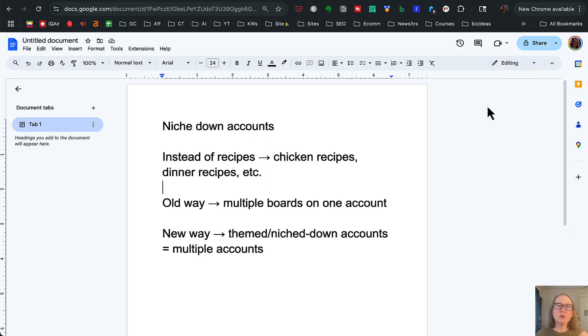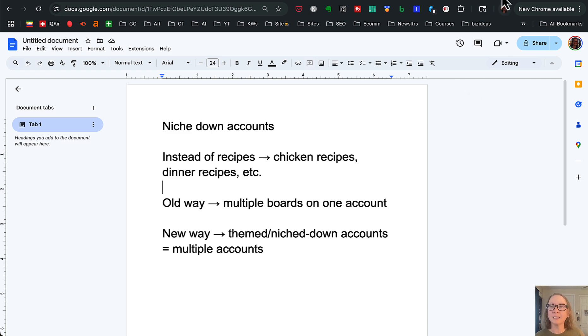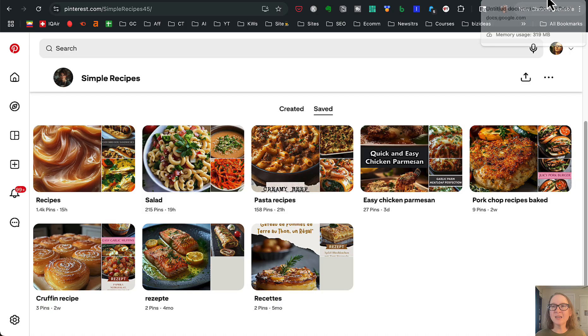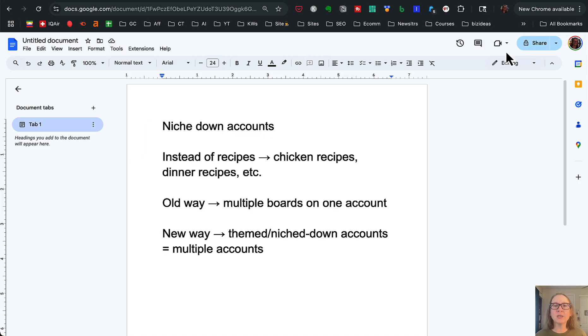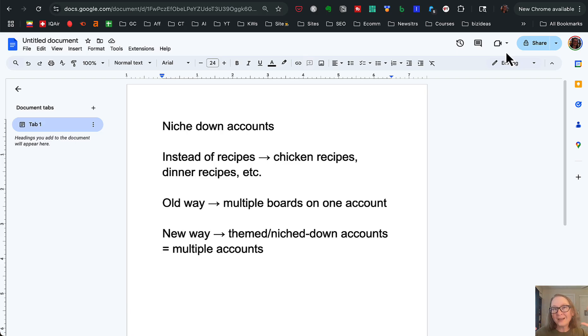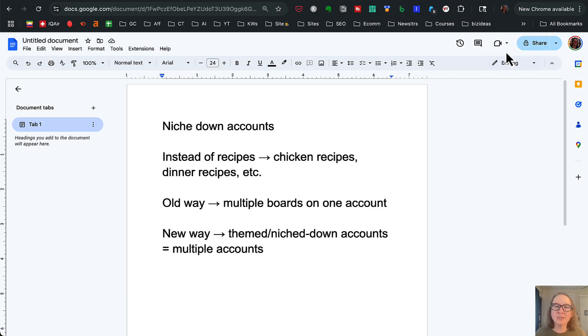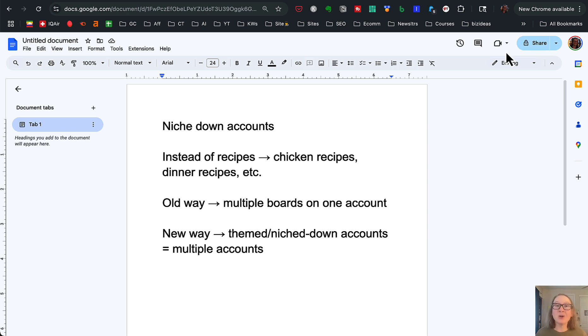So the new way is multiple accounts for your website. We're not going to do something like the example that I found over here, this simple recipes one. Instead, we're going to create multiple accounts for our website. So instead of having the boards that are niched down under the umbrella of recipes, we're going to have one account for say just chicken recipes, one account for just dinner recipes, one account for just pasta recipes and so on. Make that relevant for whatever your site is about. So basically, instead of having one main account, we're going to have themed or niched down accounts, which is going to be multiple accounts.